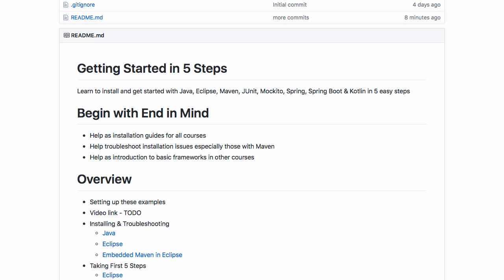We'll start with installing Java, then install Eclipse, and then create a new Maven project using start.spring.io to check if everything is working fine together.